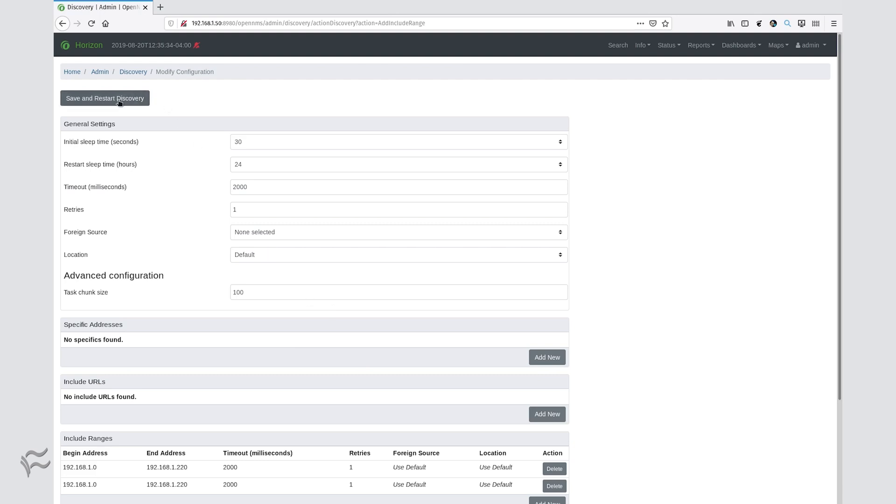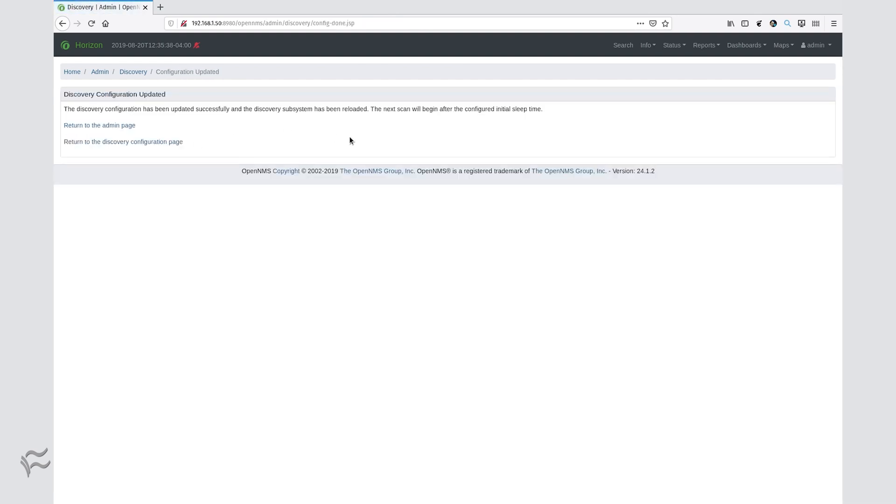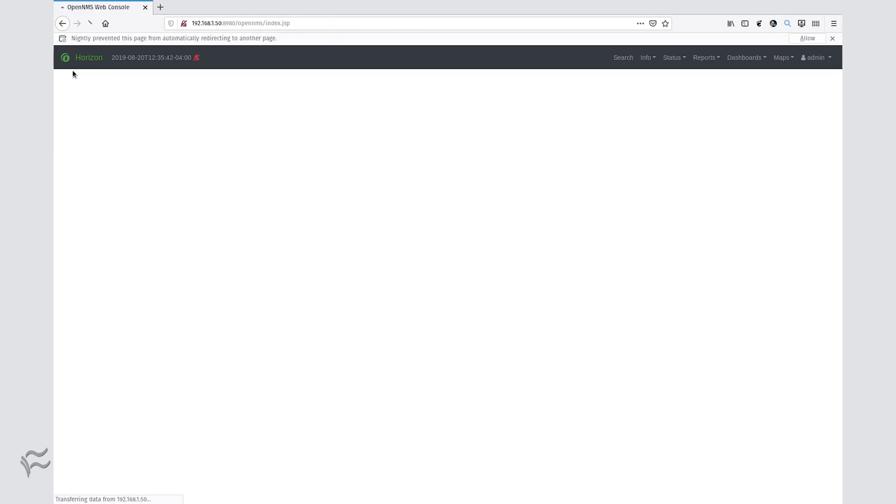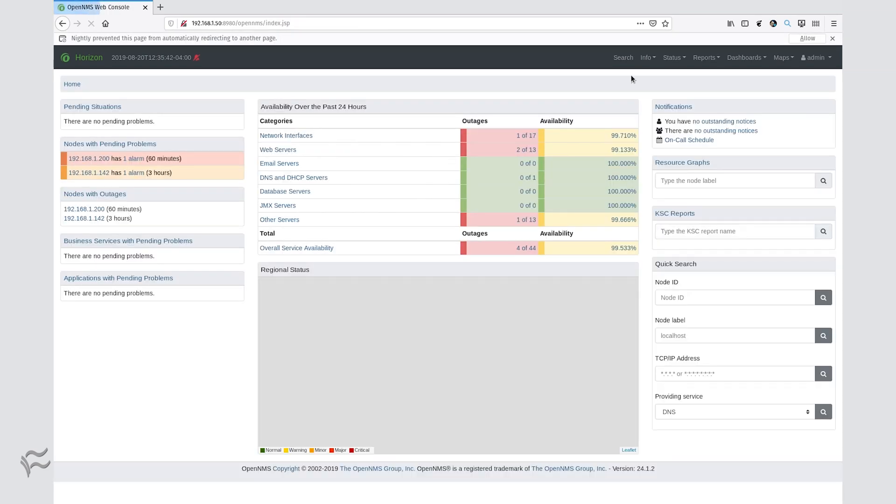Once you've saved the range, click the Save and Restart Discovery button at the top of the discovery page. OpenNMS will automatically begin locating assets on your network. It should take about five minutes for the discovery to complete.